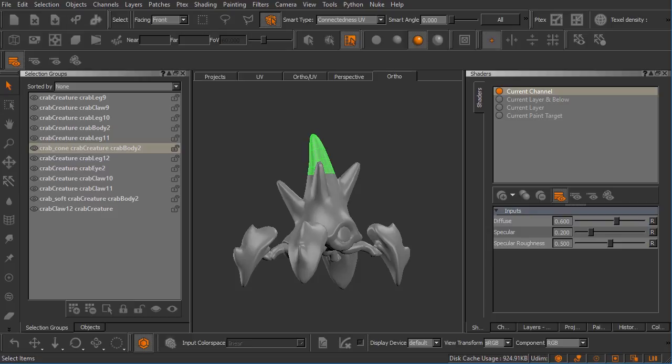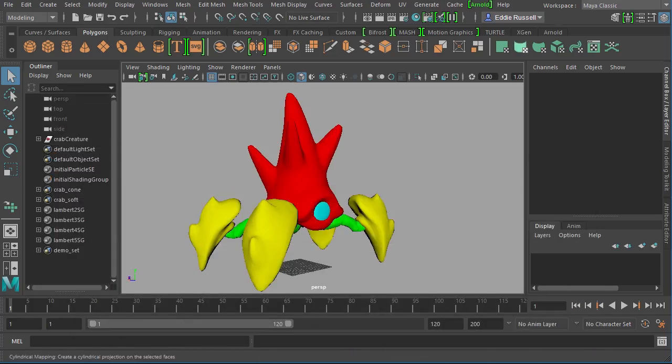Let's go back to Maya really quickly. We've looked at the OBJ form here. We'll get back into Mari in just a moment.